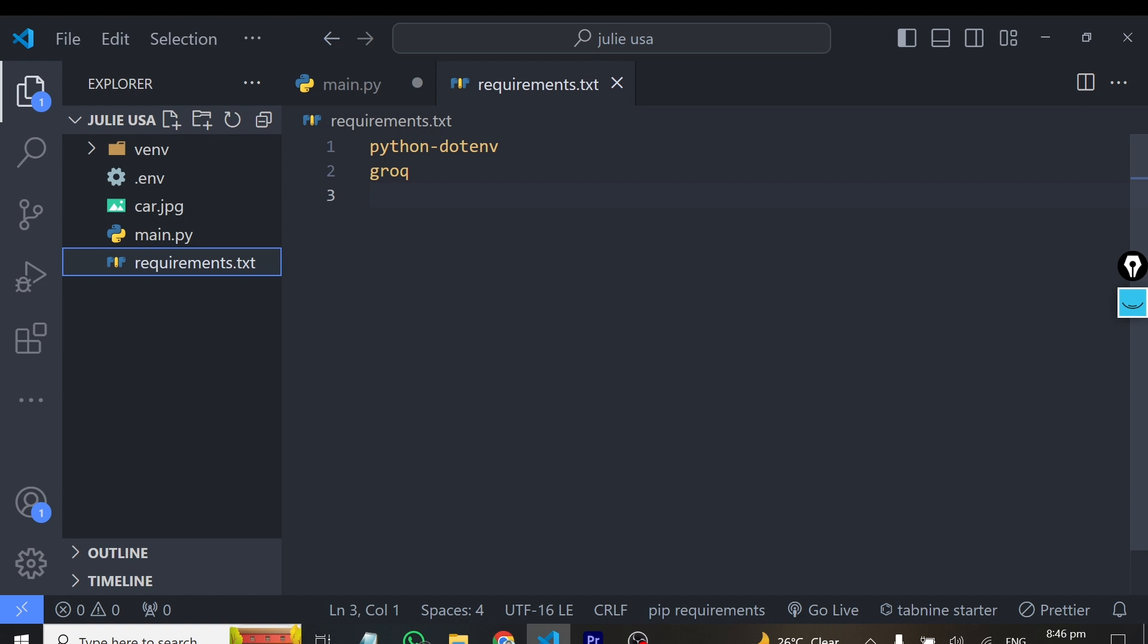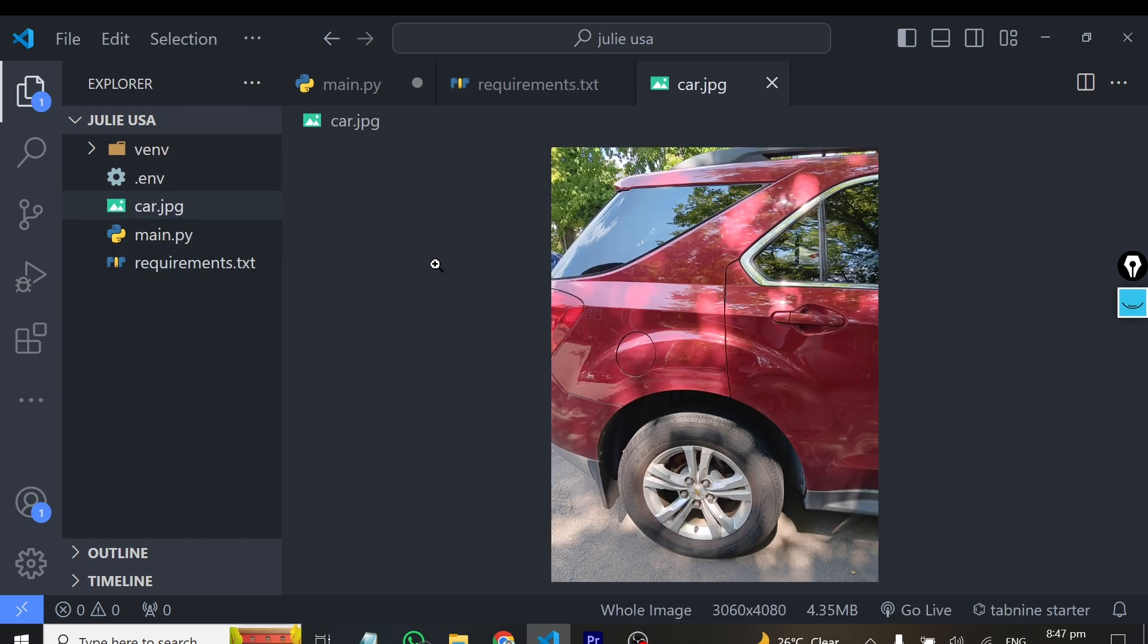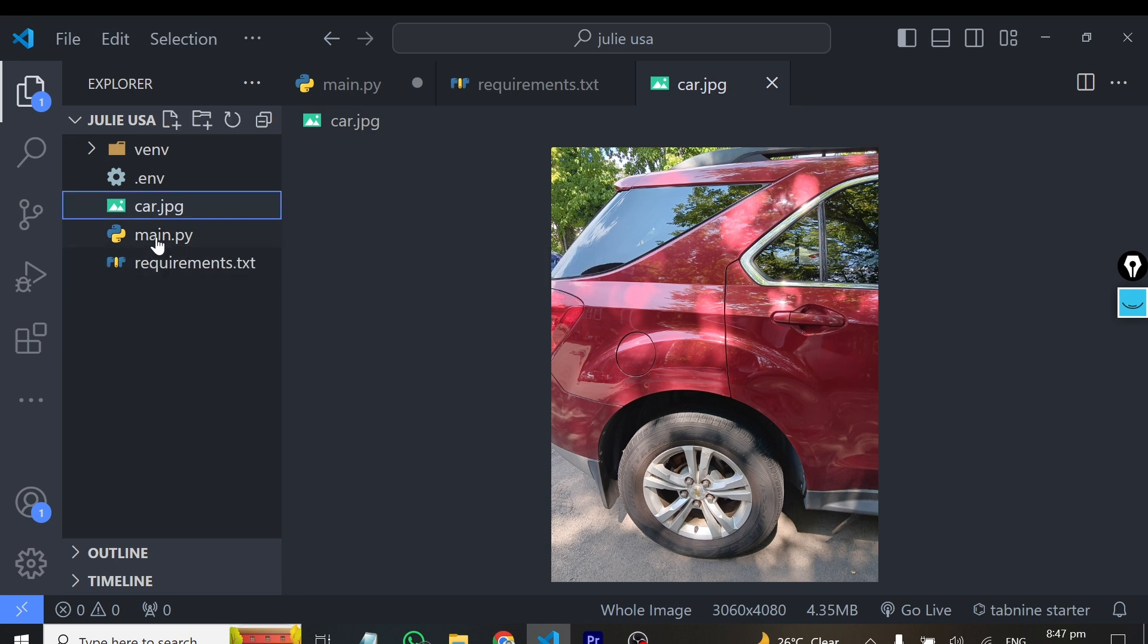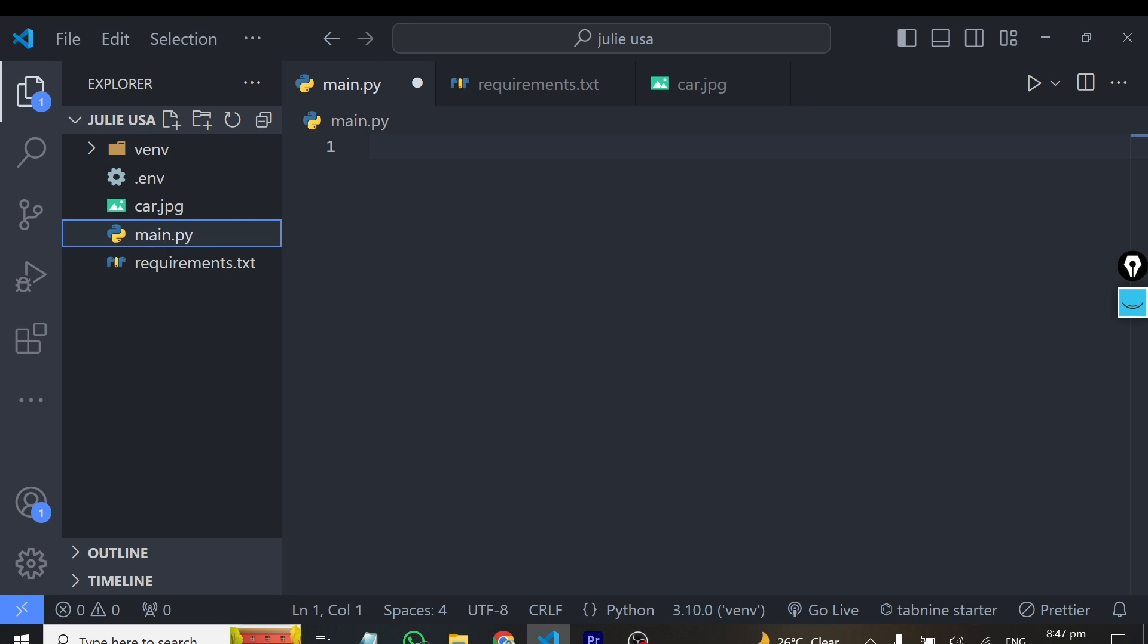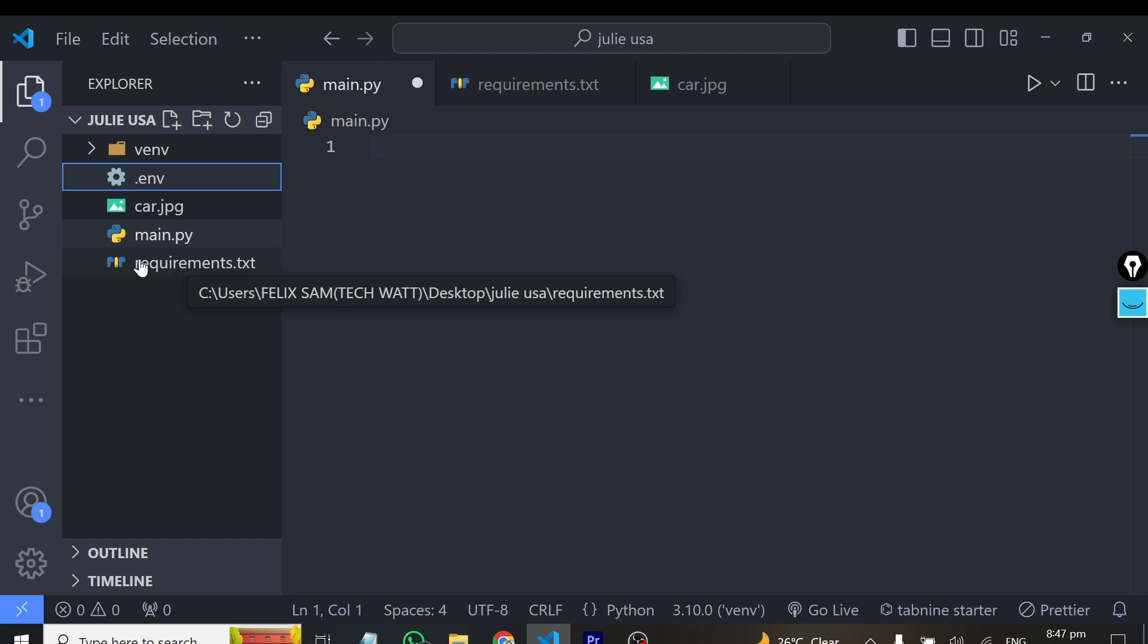We only have two libraries here which we need to install. If you're following this tutorial, make sure you install these two libraries: Grok and python.env. You also need an image because we'll be testing the image capabilities of Llama 3.2 model. Make sure you get some images laying around. Also go ahead and create your main.py file, and lastly, create a .env file where we'll be putting our API key.